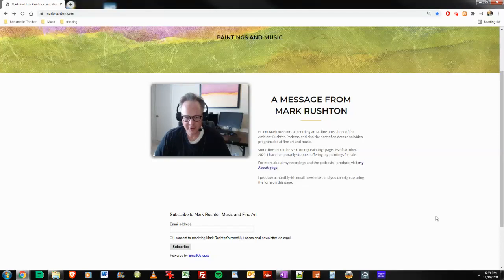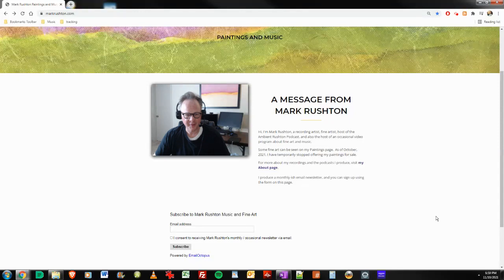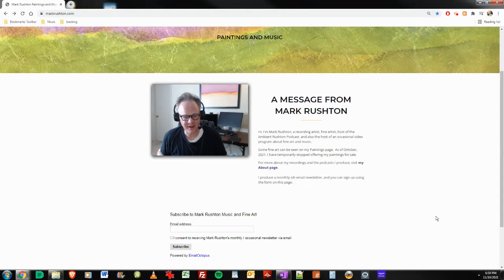Hi everybody. It's Mark Rushton and markrushton.com. It is Wednesday, November 10th, 2021, and a little bit of a change in the set design here.